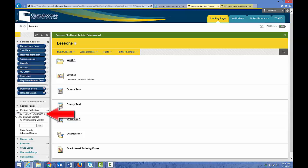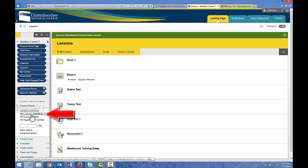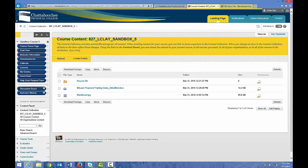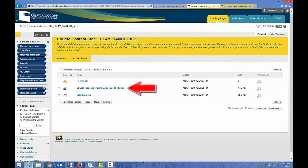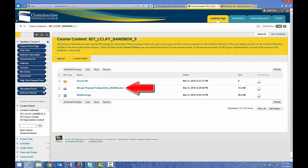Do not click the other hyperlinks, All Courses Content or All Organizations Content. Those are more advanced functions in the content collection that we're not going to talk about in this video. Click this horizontal arrow or the first hyperlink underneath Content Collection, which contains the name of the course in which you're currently working. This is the content collection for this course. It will contain a Recycle Bin folder that cannot be deleted, and every file that you have uploaded from your computer — these are the original files.